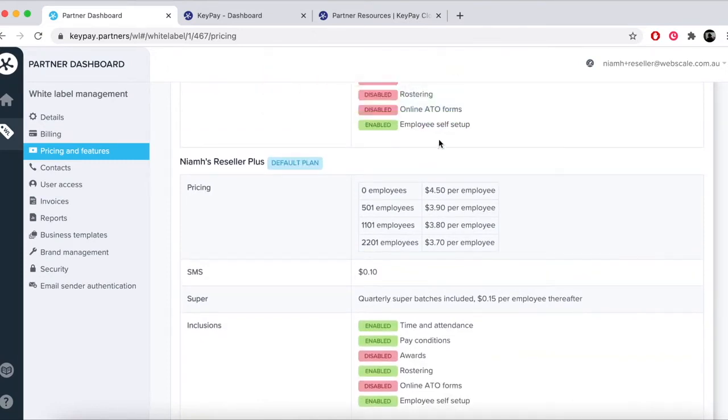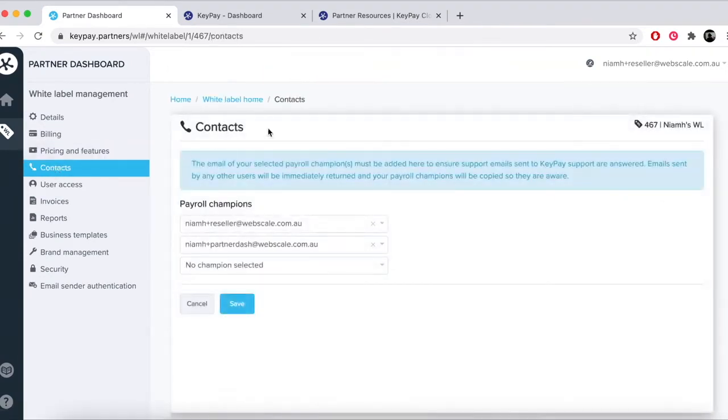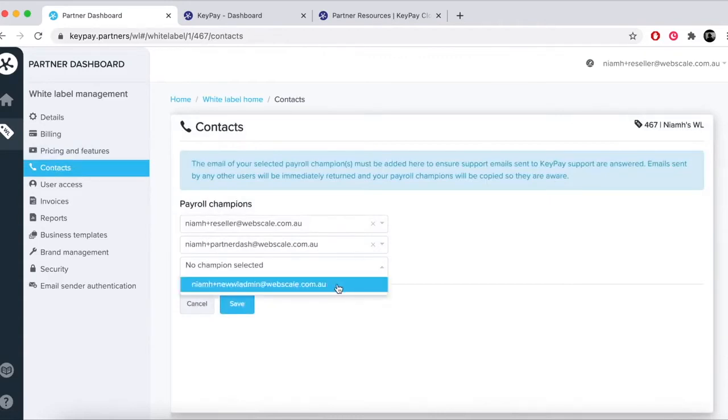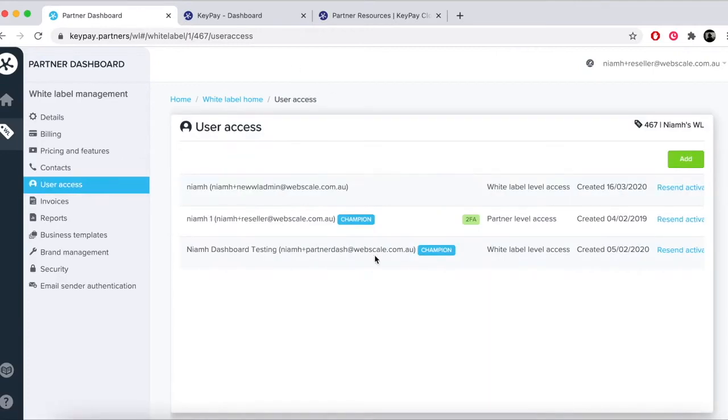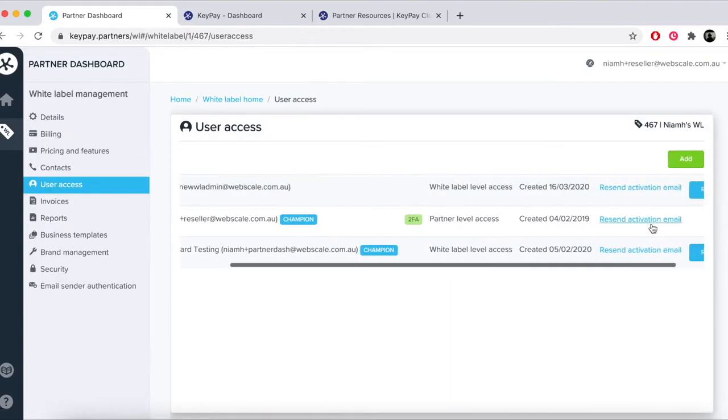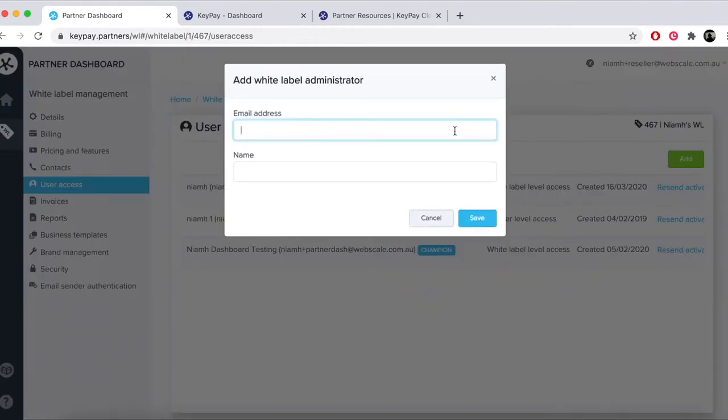The tab marked contacts is where you will assign and manage payroll champions for the white label. Remember to add users as white label administrators first. You can do this using the tab below. User access allows you to add and manage white label administrators.